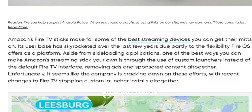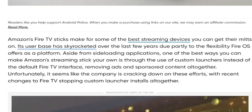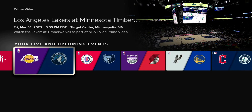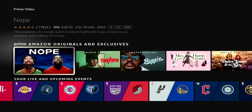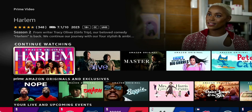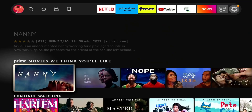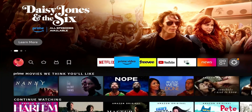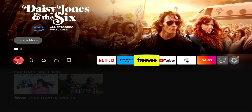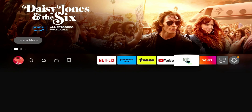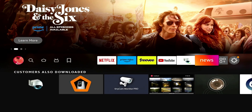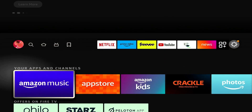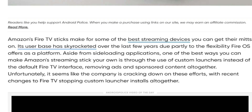Amazon Fire TV sticks make for some of the best streaming devices you can get your hands on. Its user base has skyrocketed over the past years, due partly to the flexibility that Fire OS offers as a platform. Aside from sideloading applications, one of the best ways you can make Amazon's streaming stick your own is to use a custom launcher instead of the default Fire TV interface, thus removing ads and sponsored content altogether.